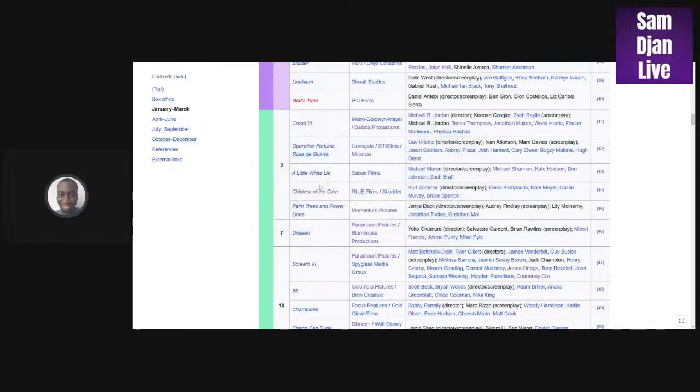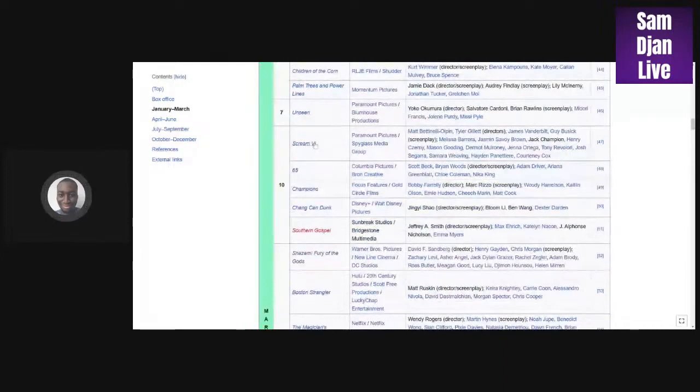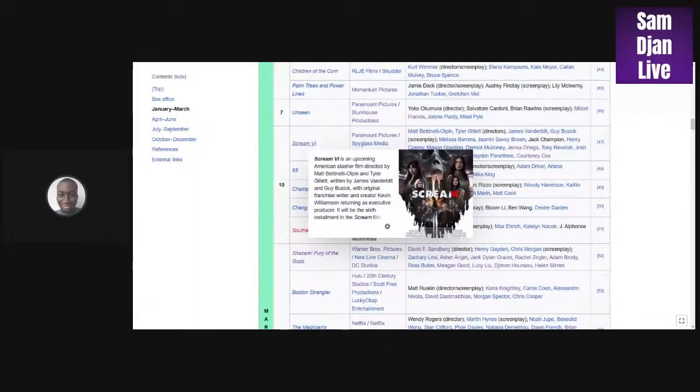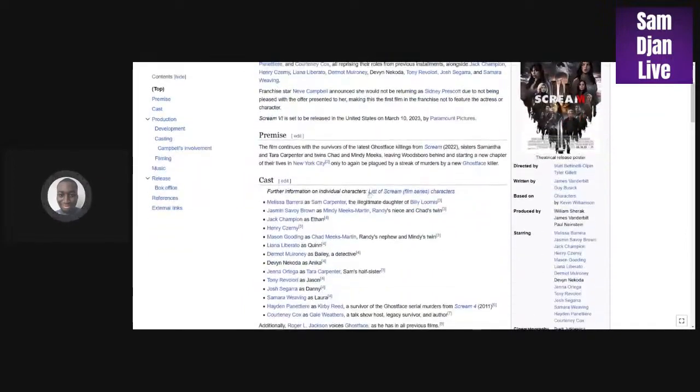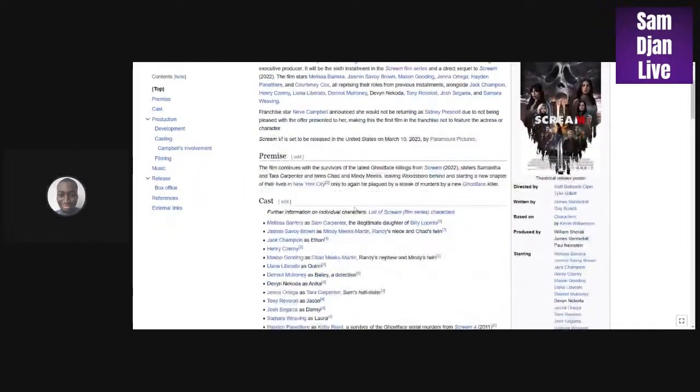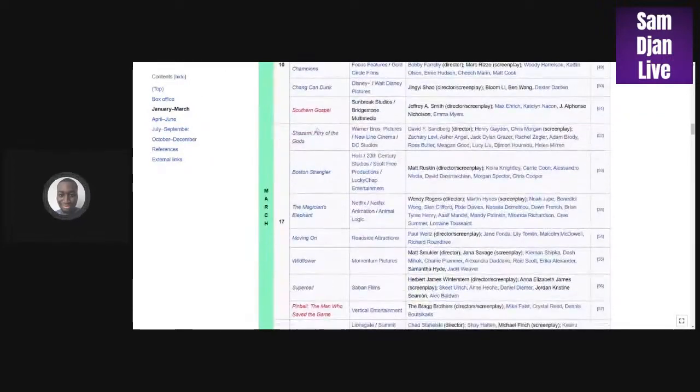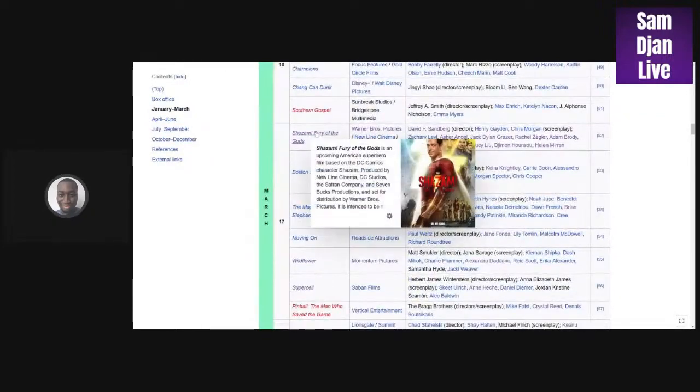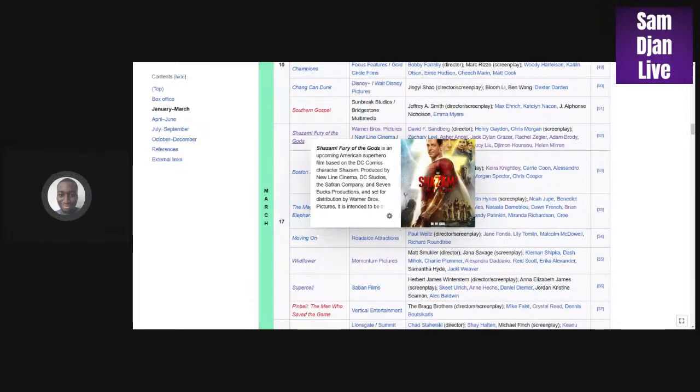Moving on, we have Scream 6. I see this making around maybe 200 million because the other ones made around 100 million. I see this making around 200 million. I will be watching this when it comes out next week. Next we got Shazam: Fury of the Gods. I see this making around 300 to 400 million. I don't see it making a billion, only because the first one made 300 million. Because of the competition, I could see it making around maybe 400 million, so a bit more than Black Adam.